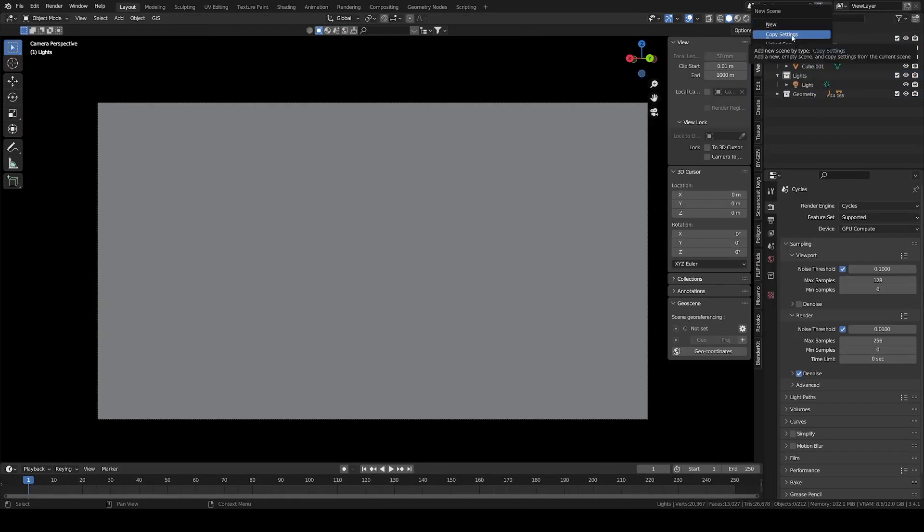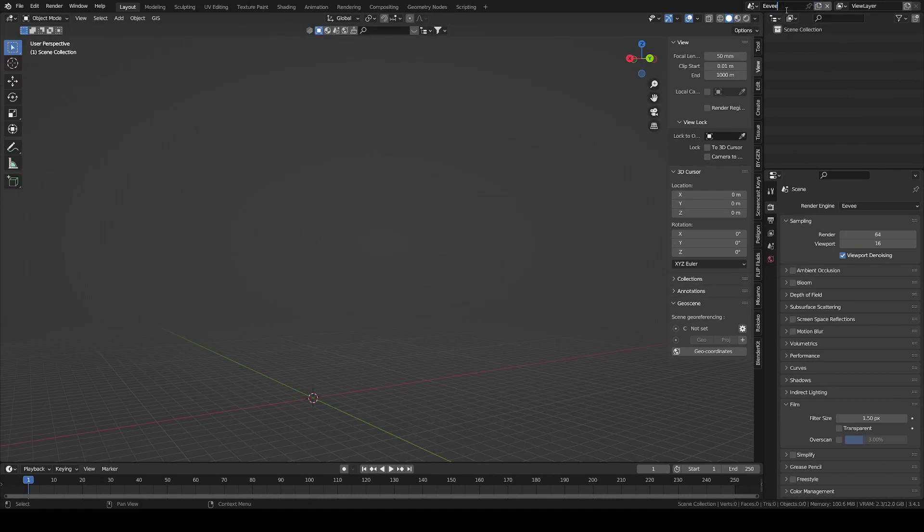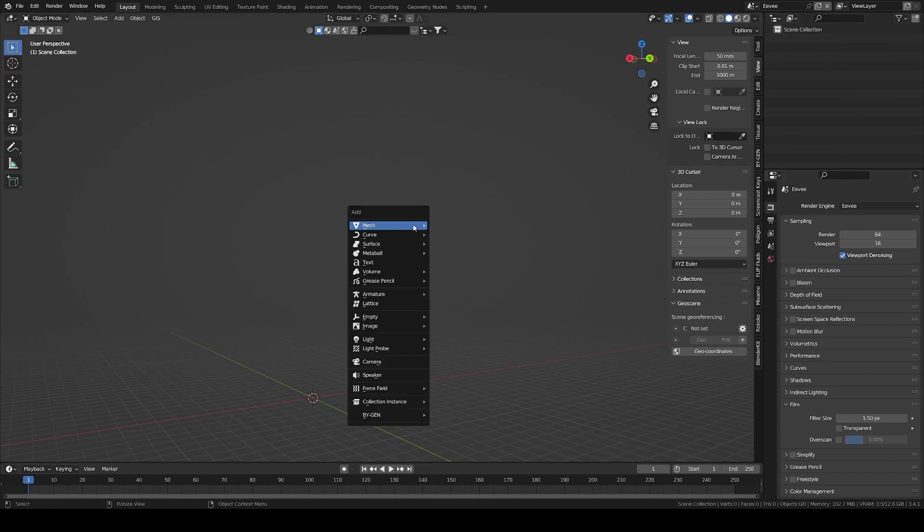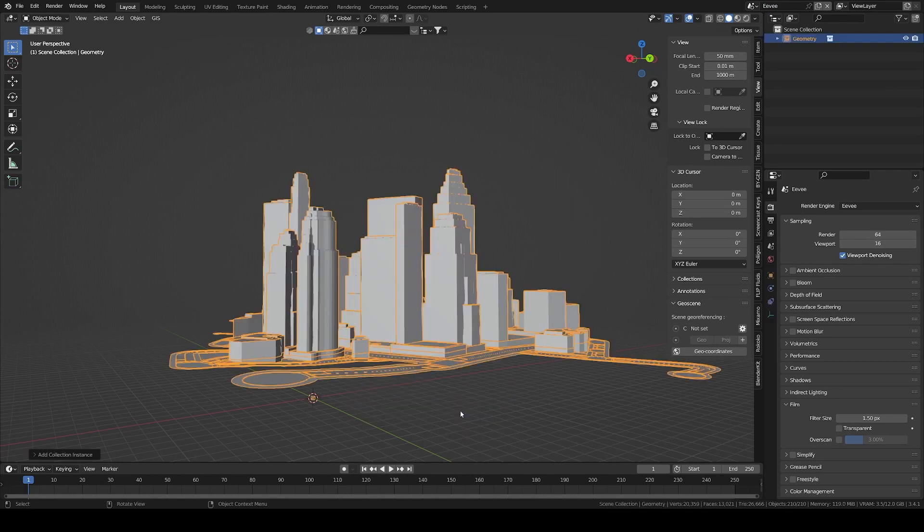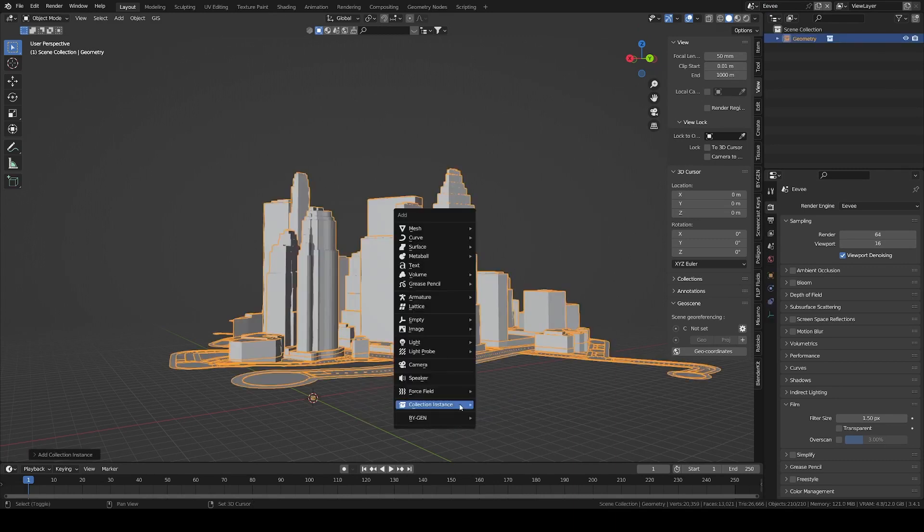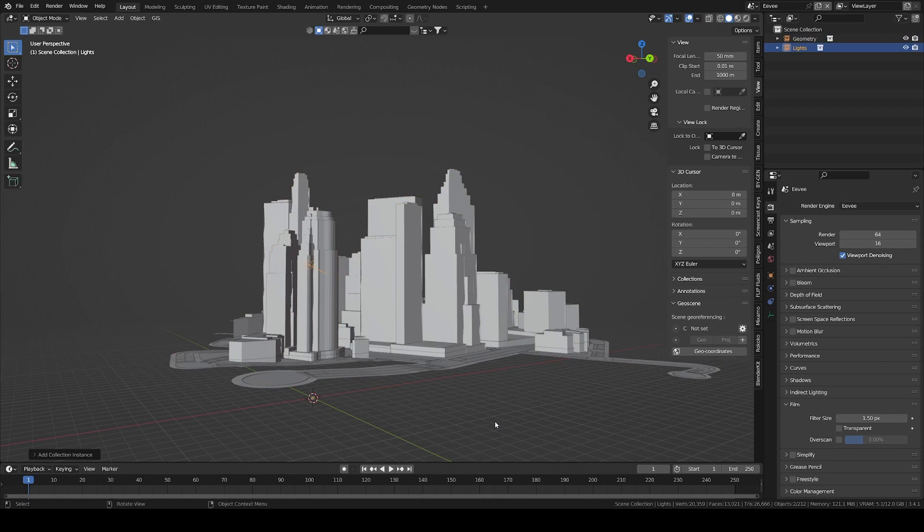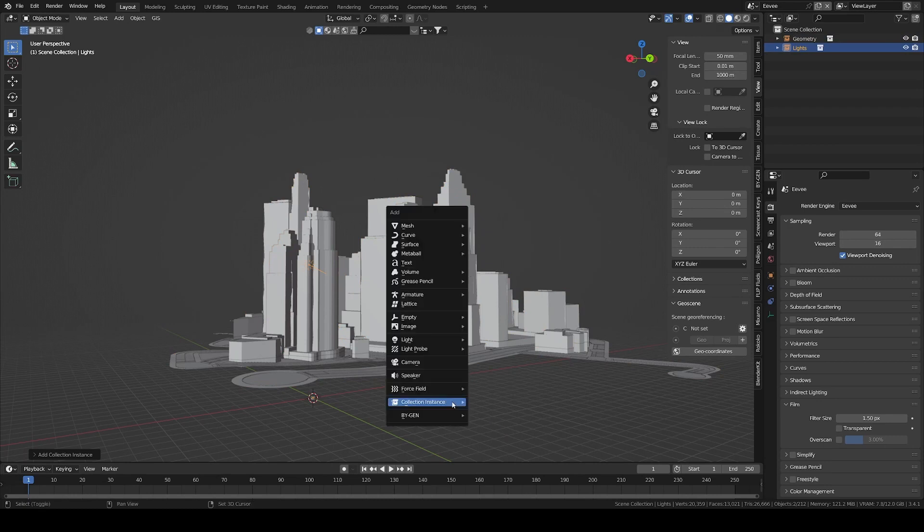In a new scene, which I called EV, you can add instances of your collections. Geometry, lights and volumes. That way, all changes in your main Cycles scenes will propagate to here.